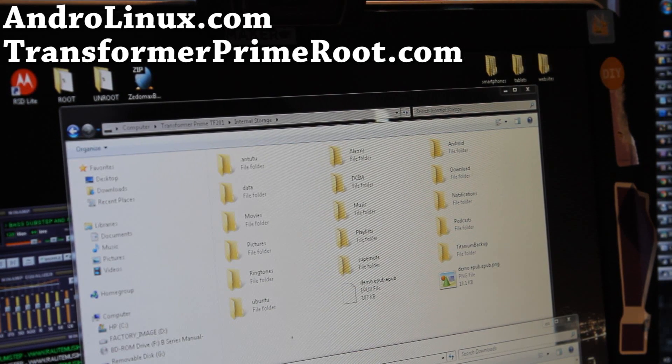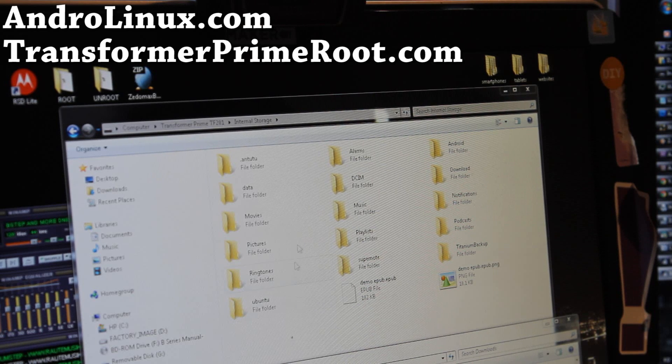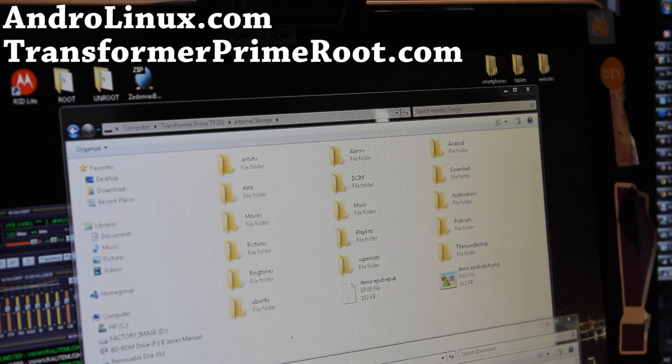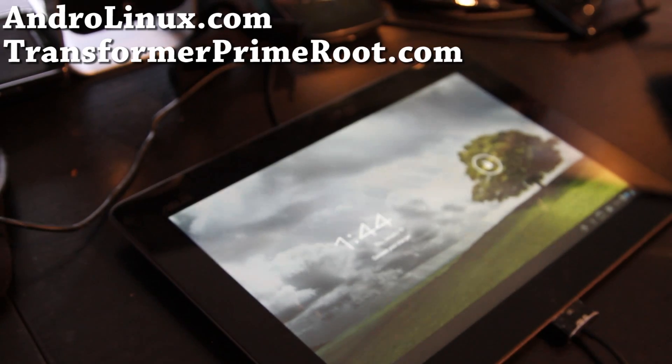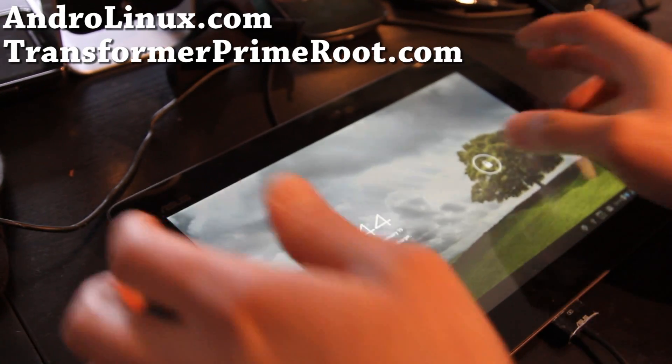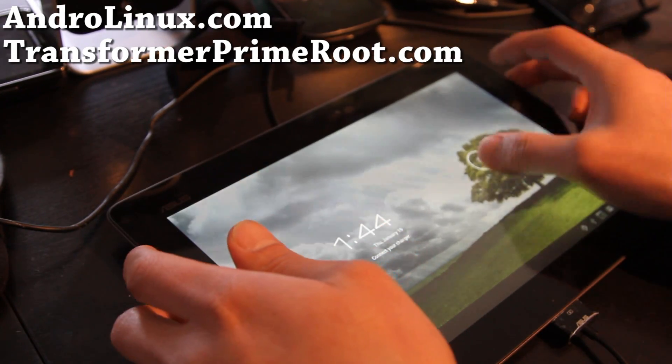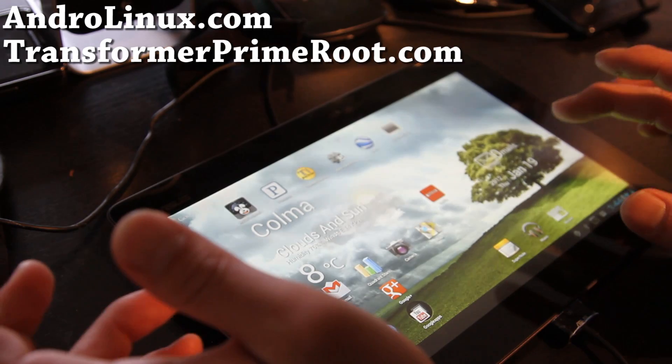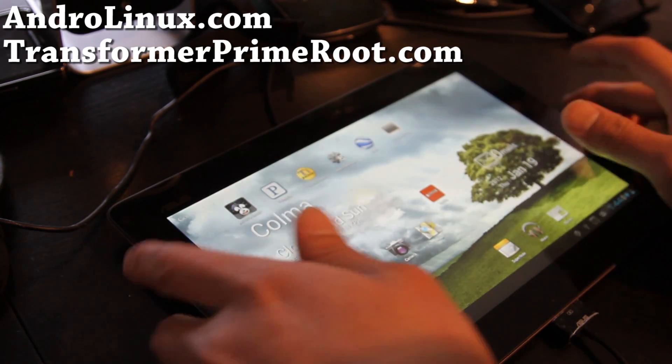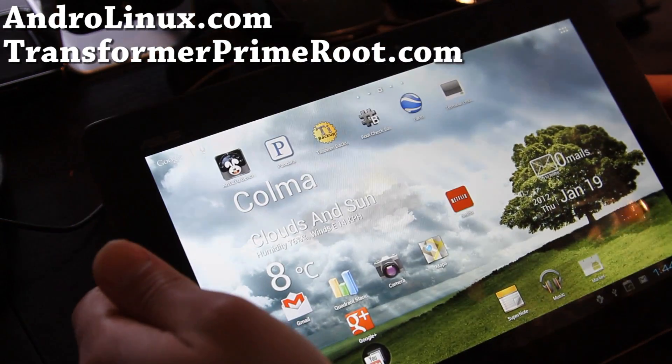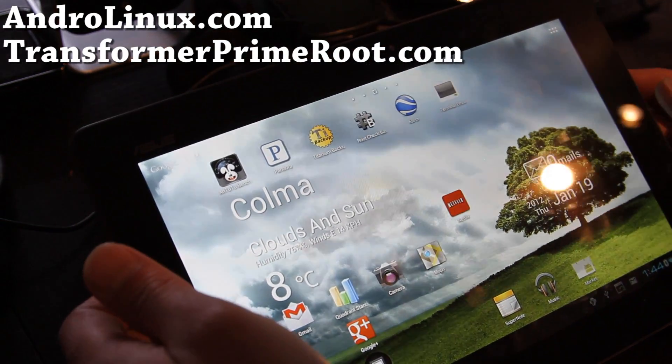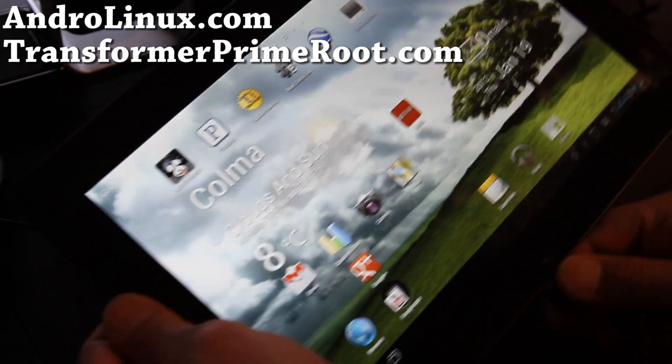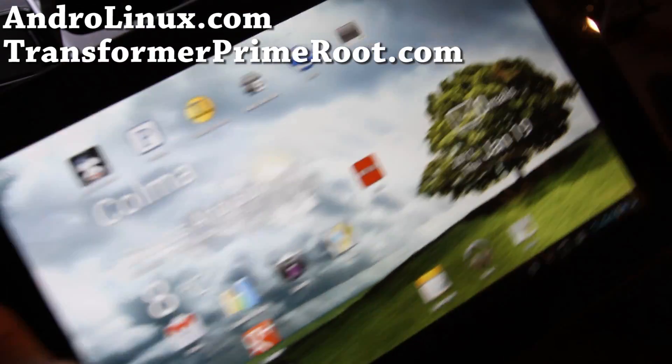Hi folks, so copying is complete. Next, you'll go to your tablet, the Transformer Prime, and download this app, it's a free app, Terminal Emulator, and you can get this app free on the market.